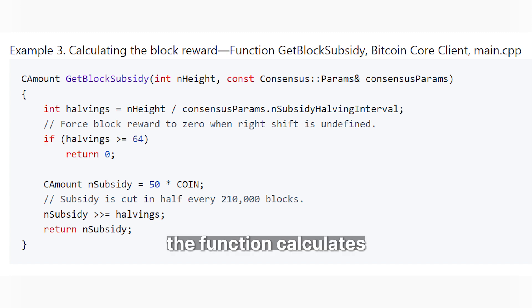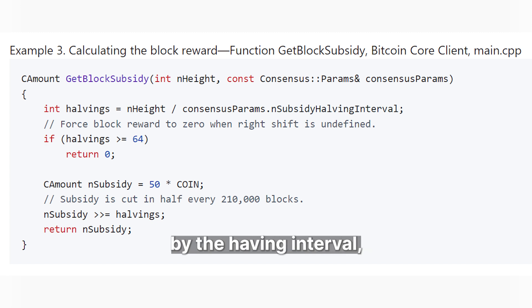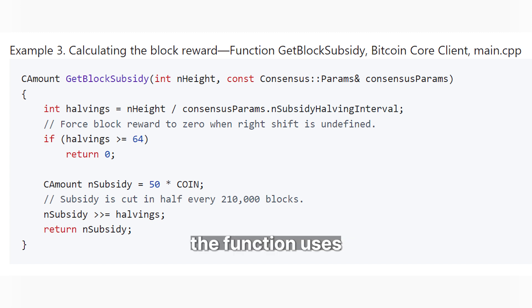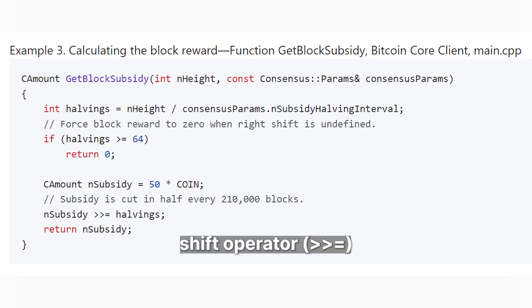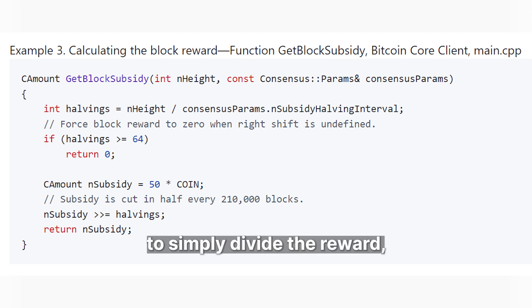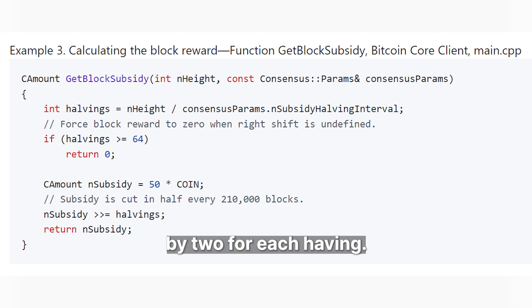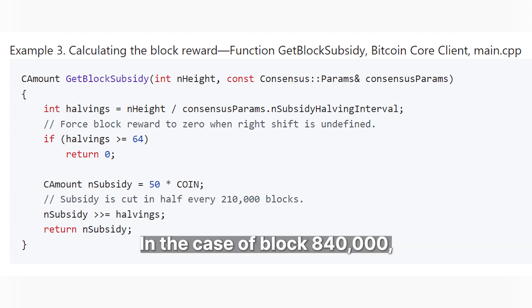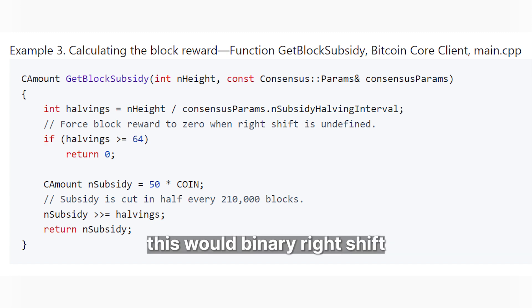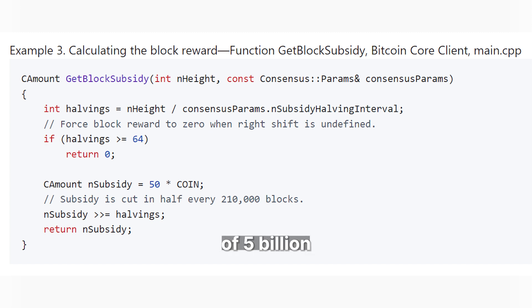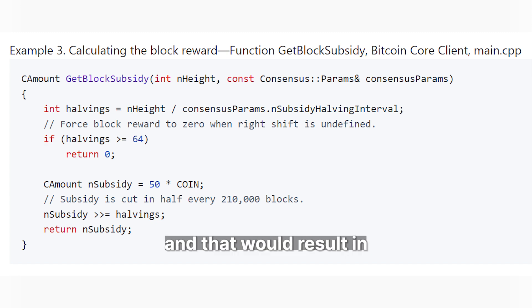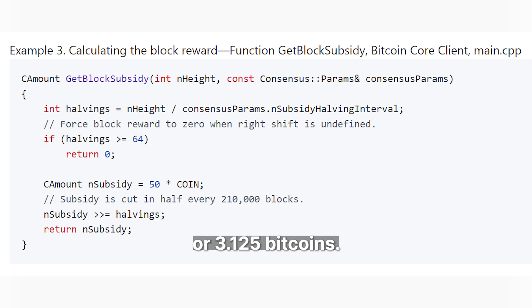Next, the function calculates the number of halvings that have occurred by dividing the current block height by the halving interval, which is subsidy_halving_interval. Then the function uses the binary right shift operator to divide the reward by 2 for each halving. In the case of block 840,000, this would binary right shift the reward of 5 billion satoshis 4 times for the fourth halving, resulting in 312.5 million satoshis, or 3.125 Bitcoin.